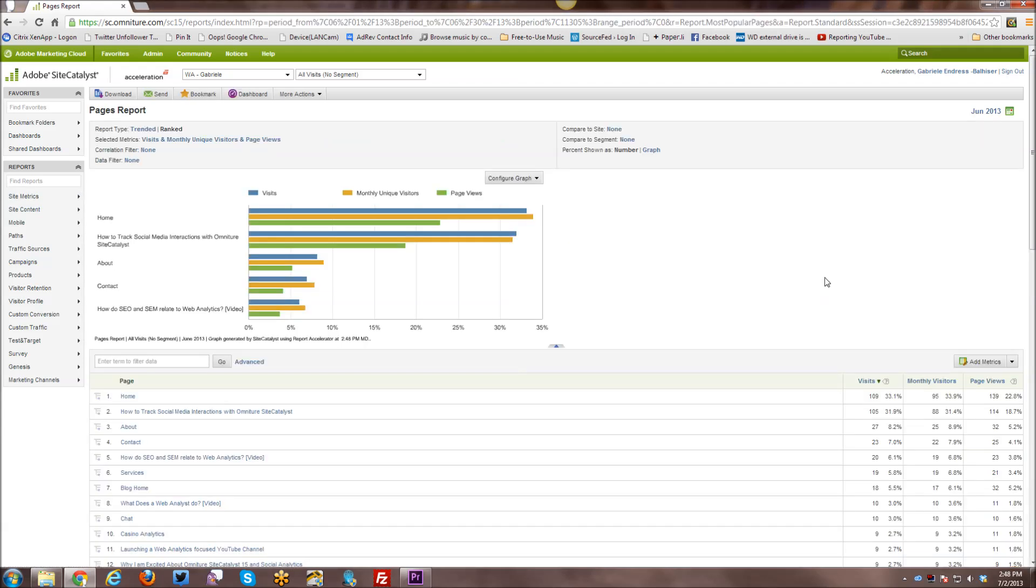All right, so I just ran the pages report in order to show you a few more of the navigation options within reports rather than just the site overview, which doesn't have as many of them.